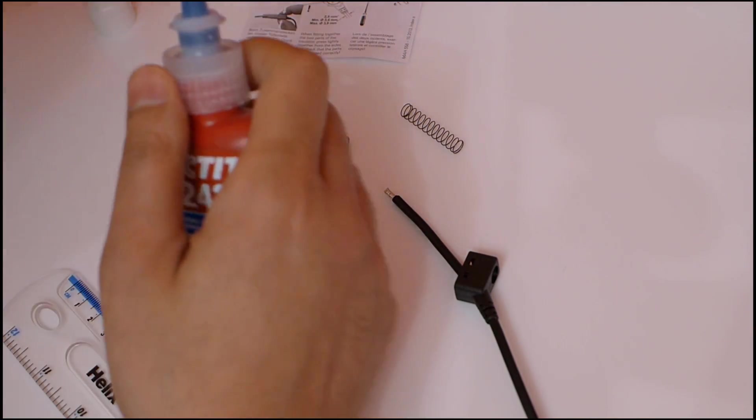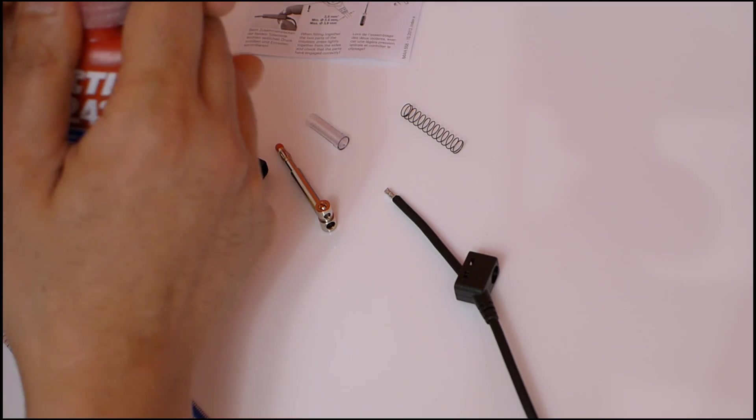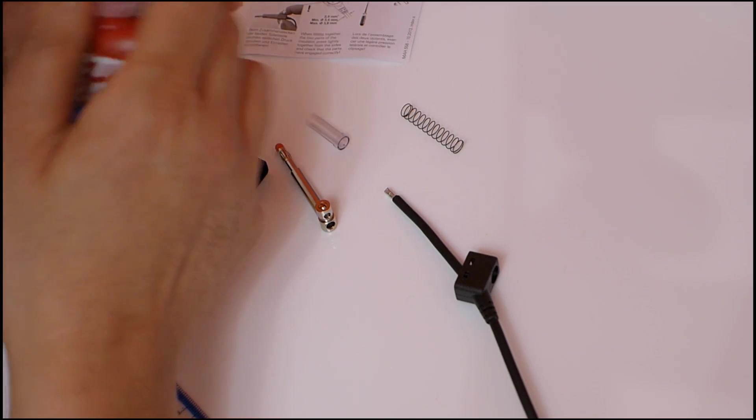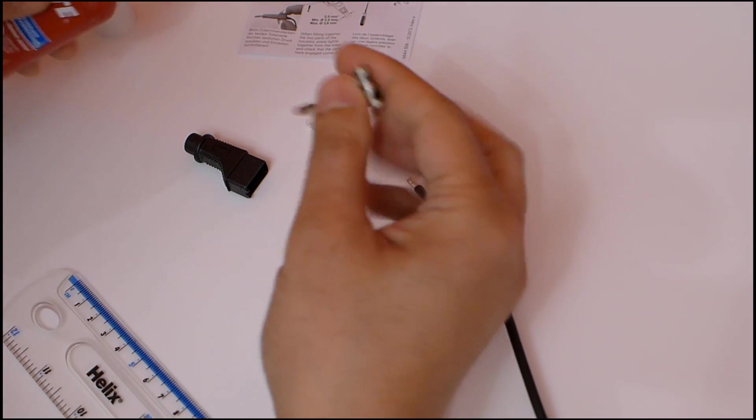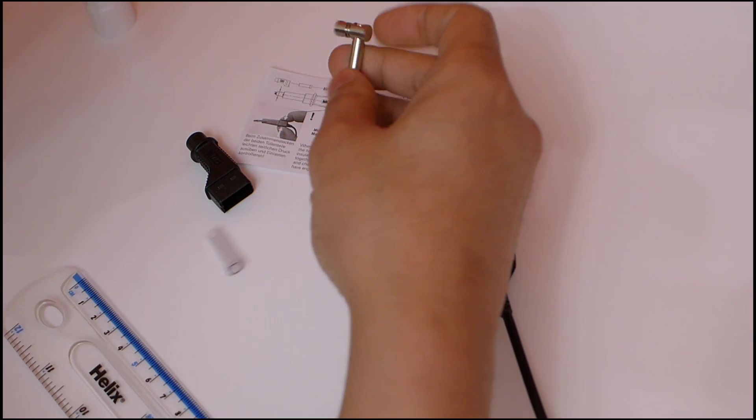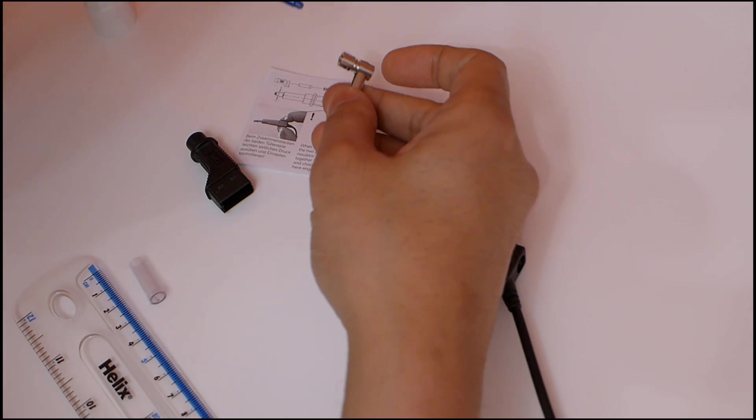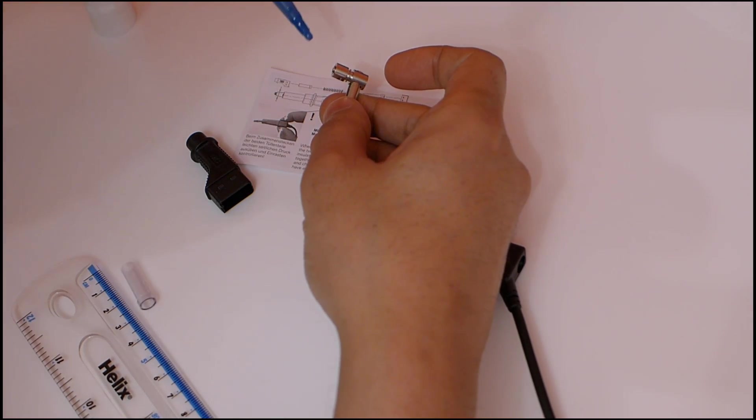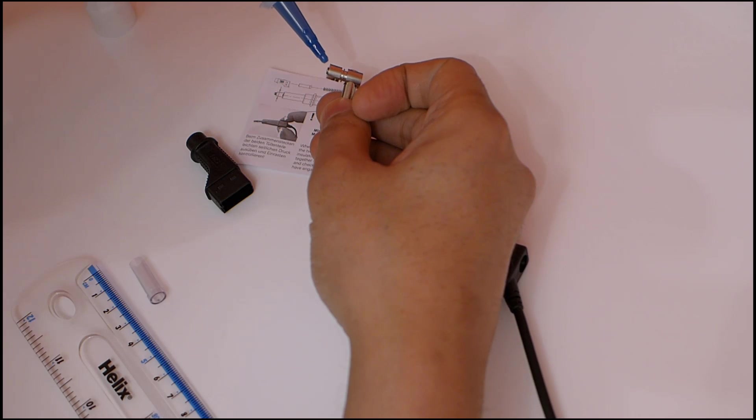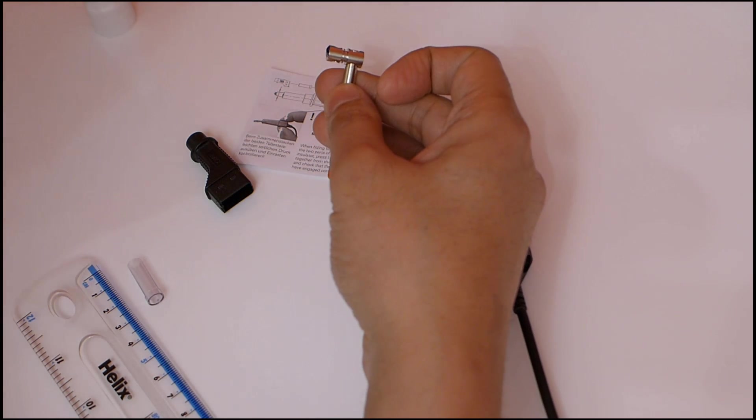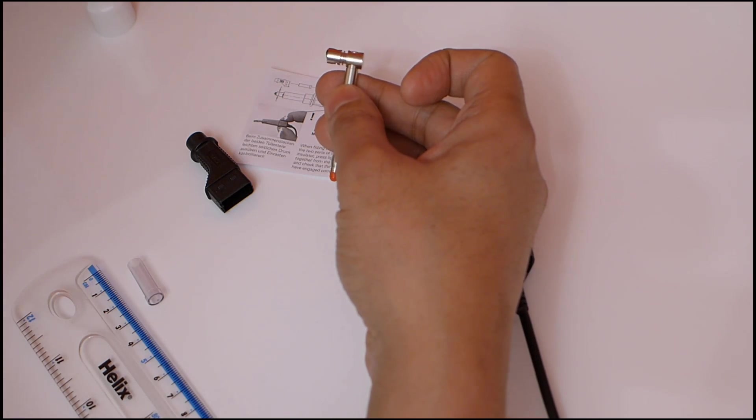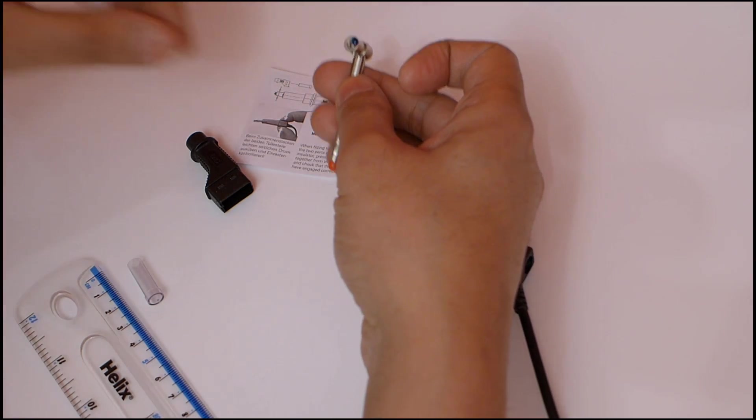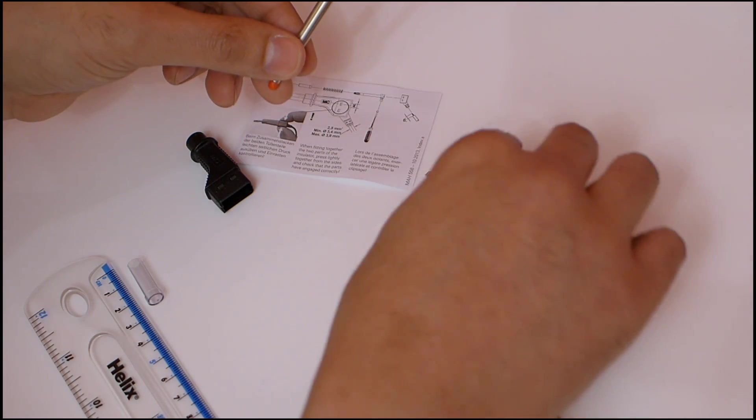Time for the thread locking adhesive. This is too much to be honest—it needs to be a smaller amount, and some of this could probably be cleaned off first.